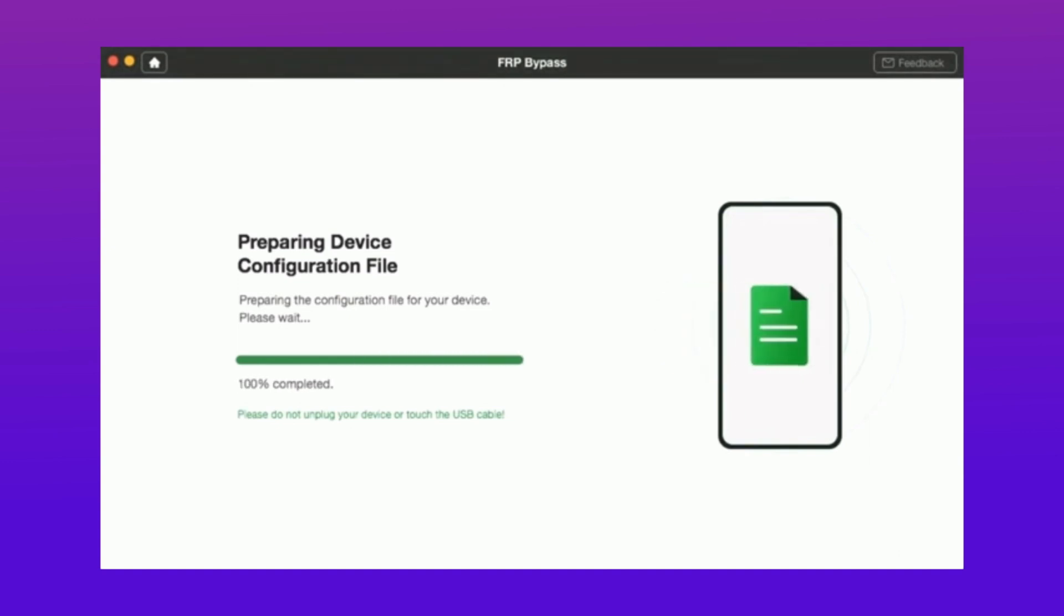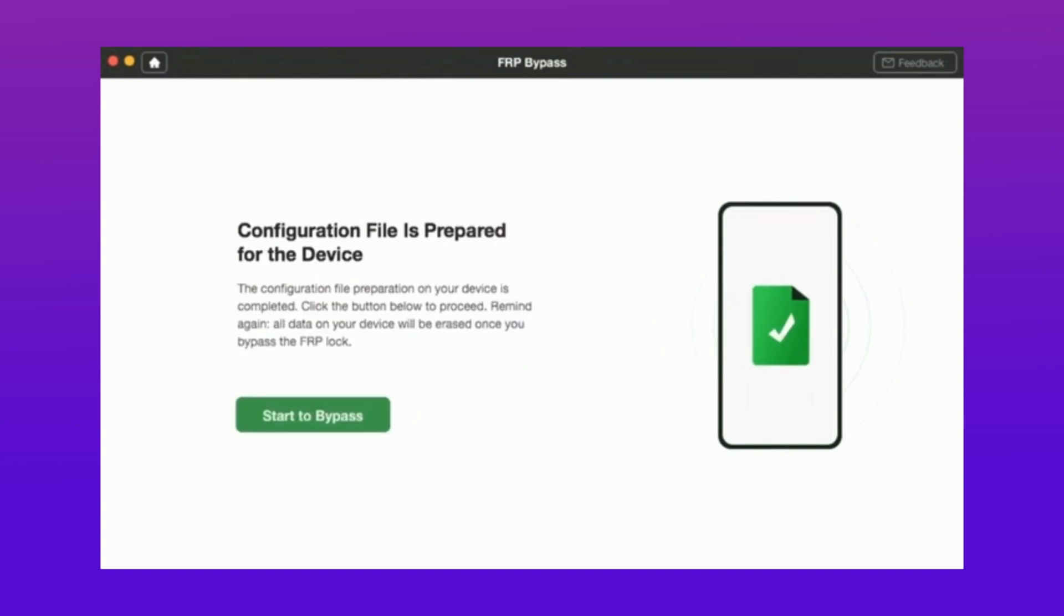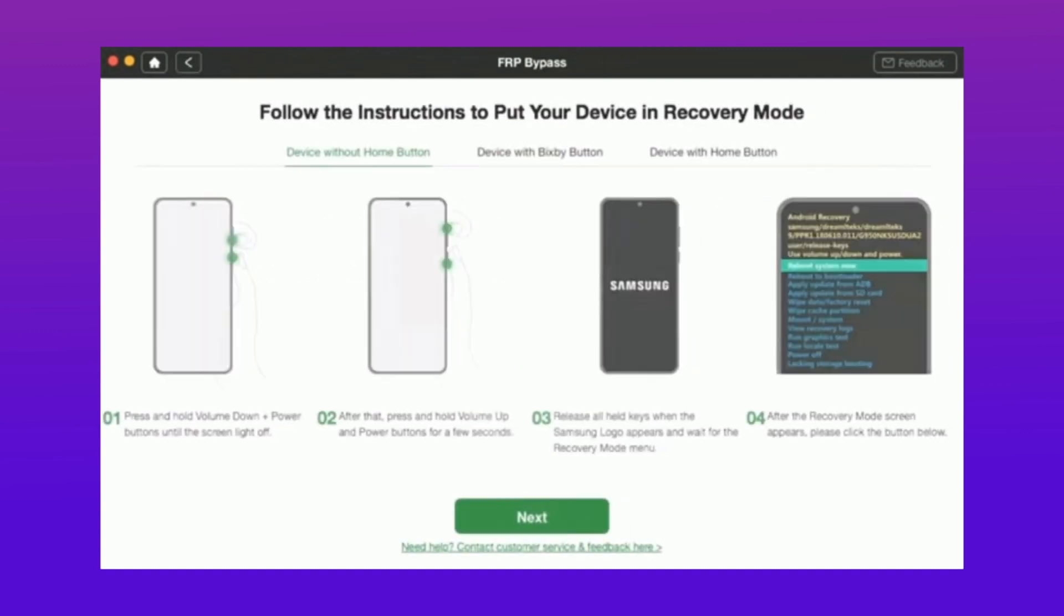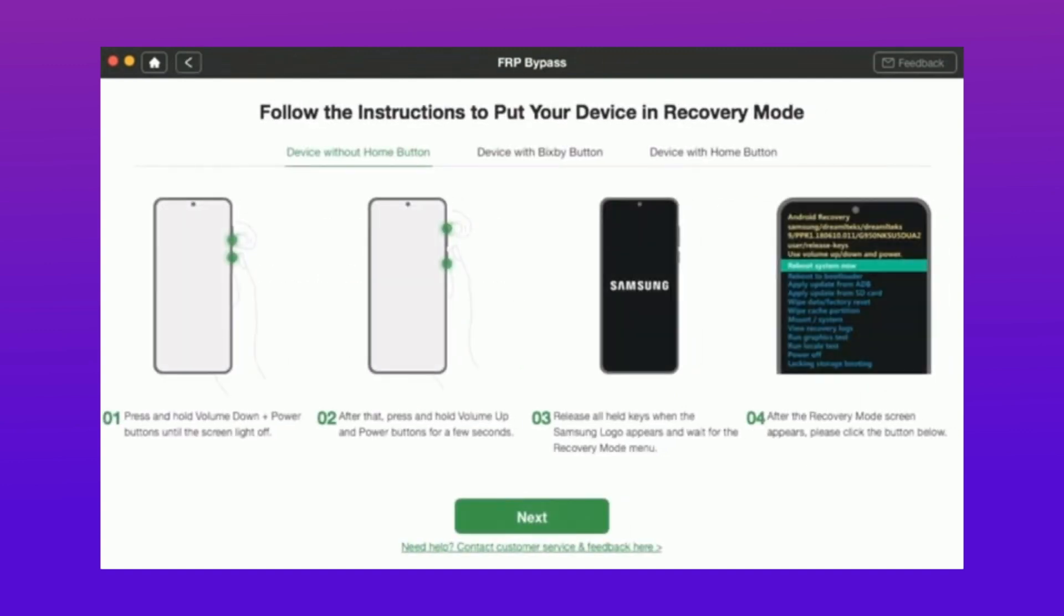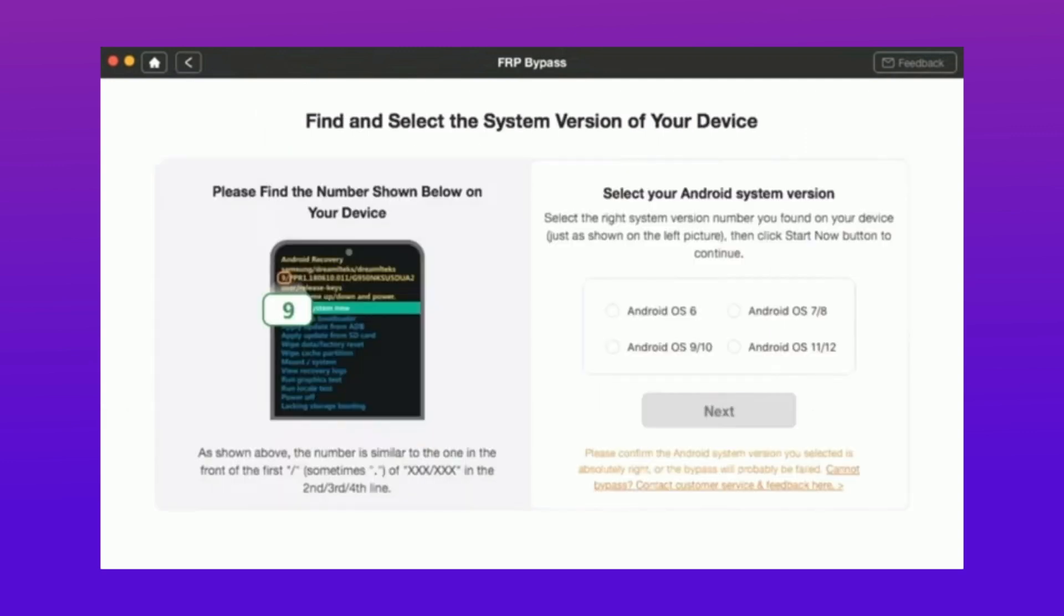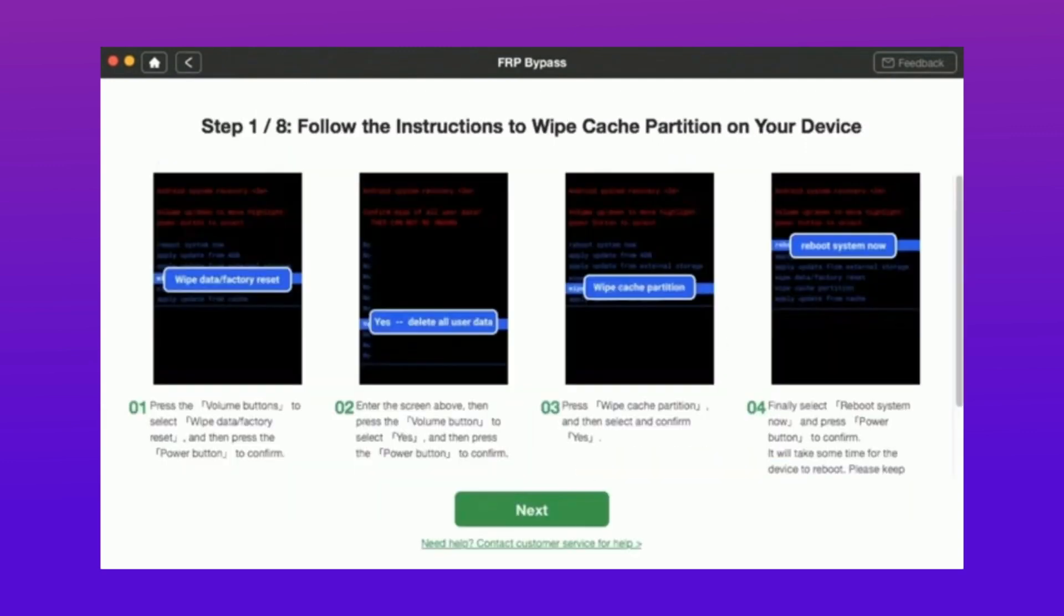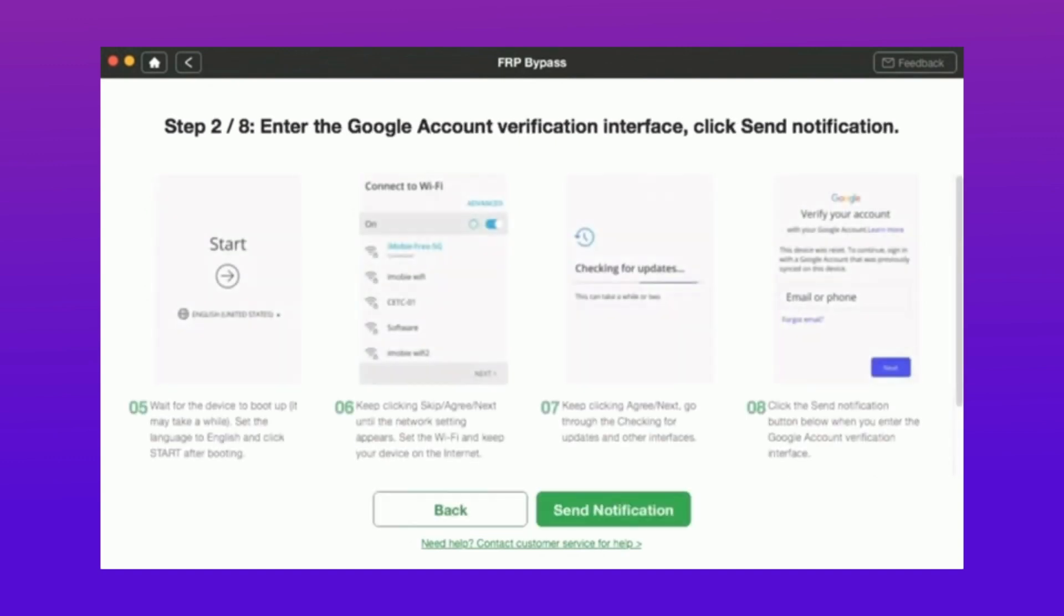It will prepare all the files, and after that you have to select the Android version of your device. Then you have to follow each step like wiping the cache partition from your device, and after that enter the Google account verification interface and click send notification.